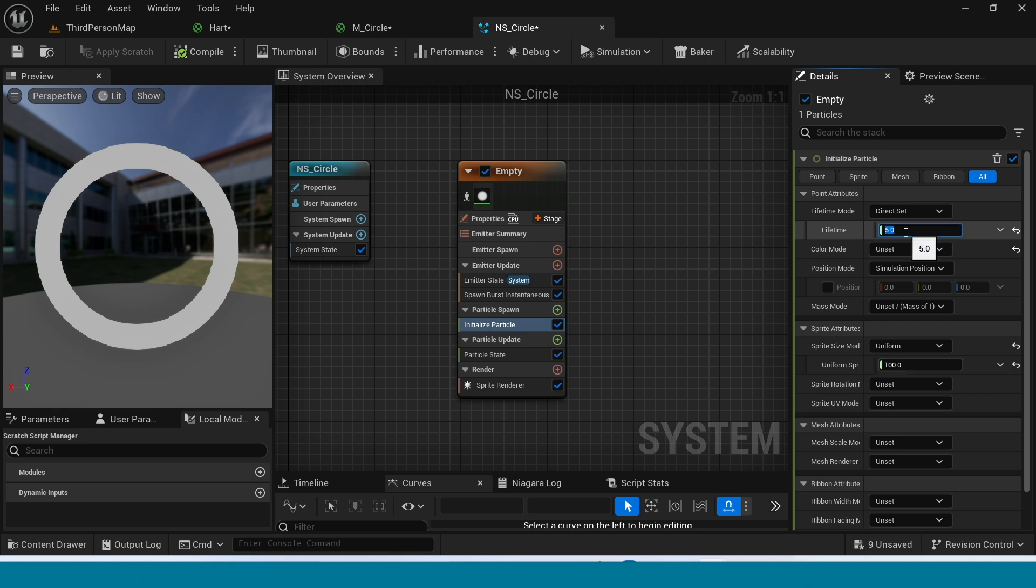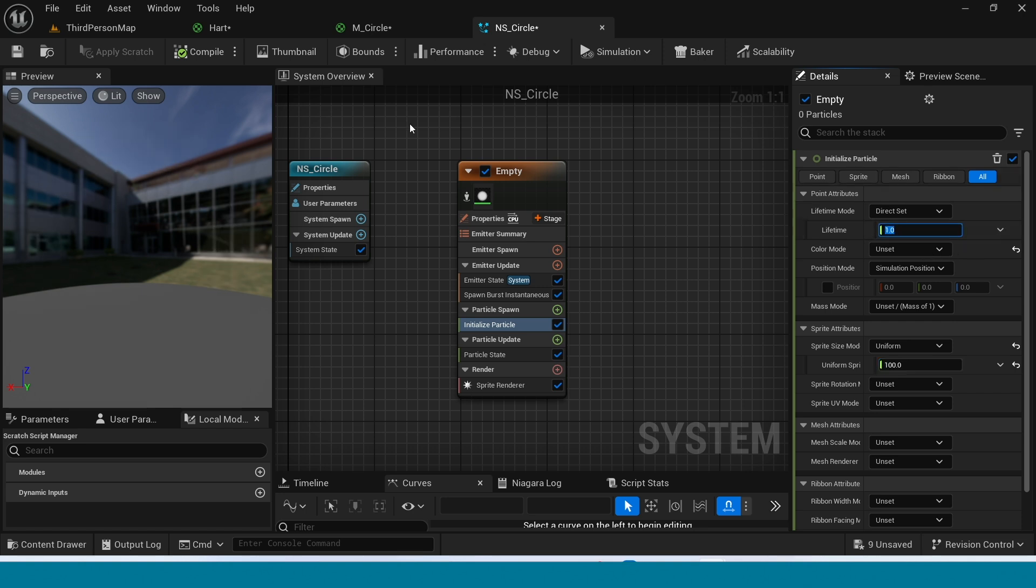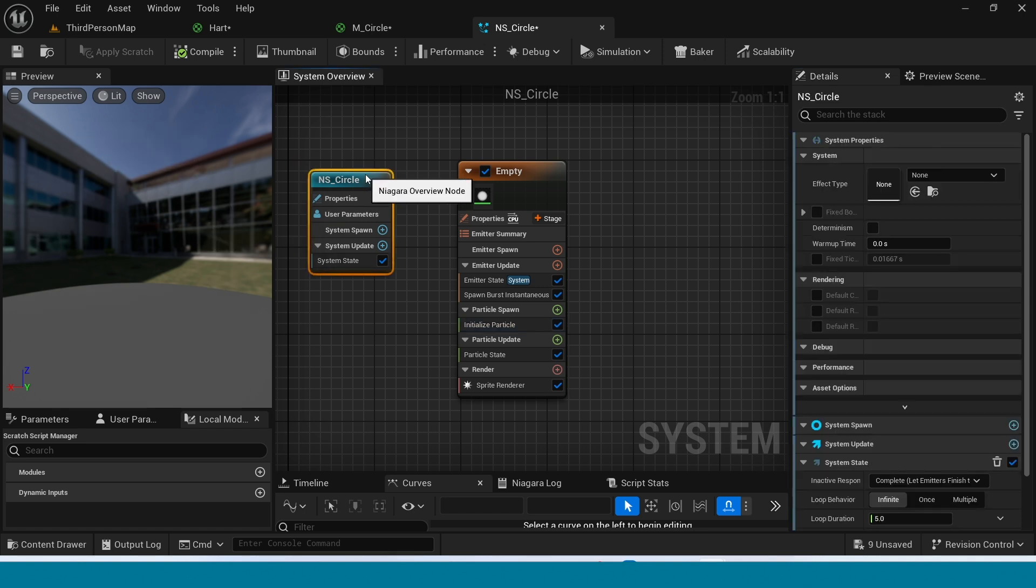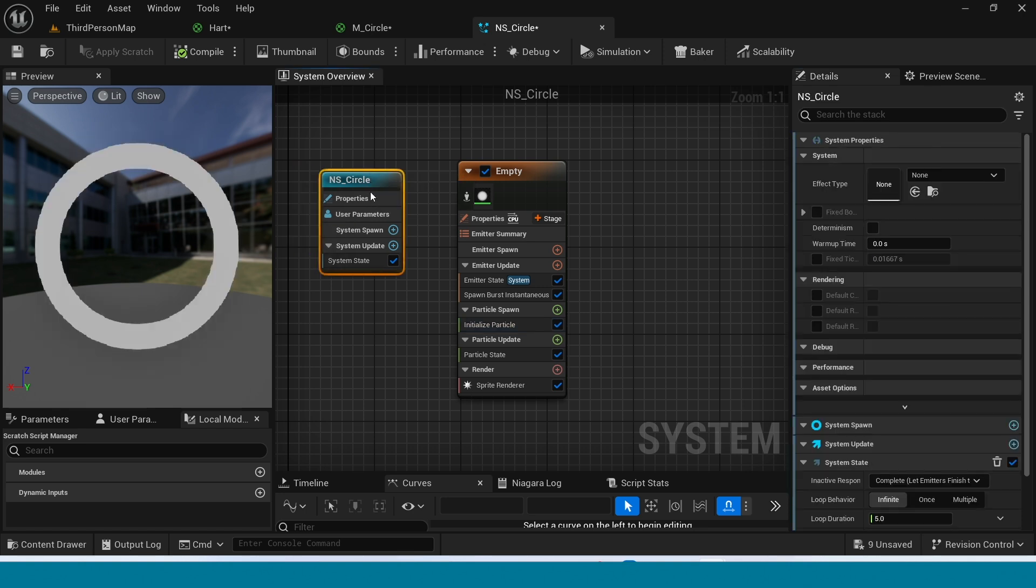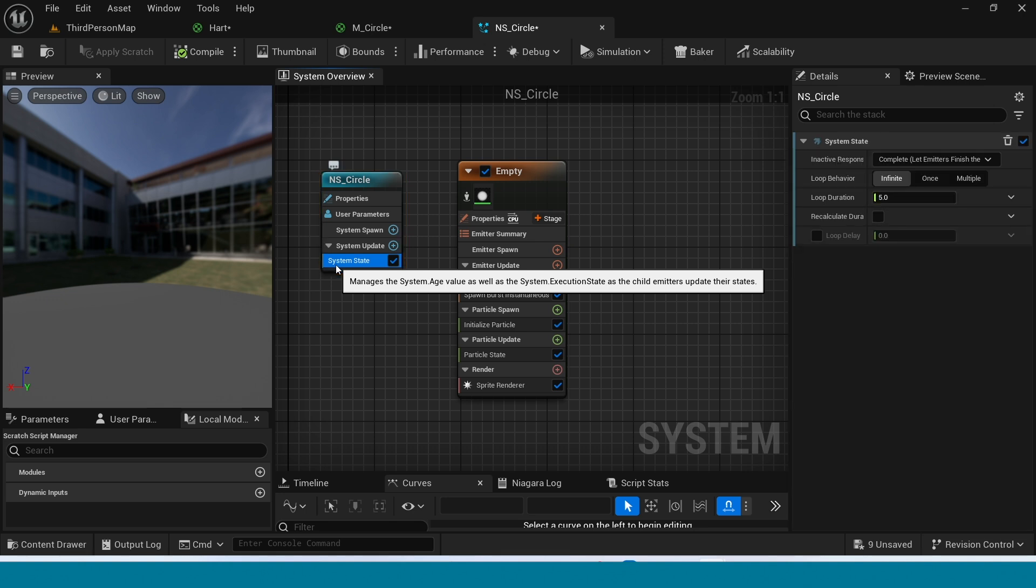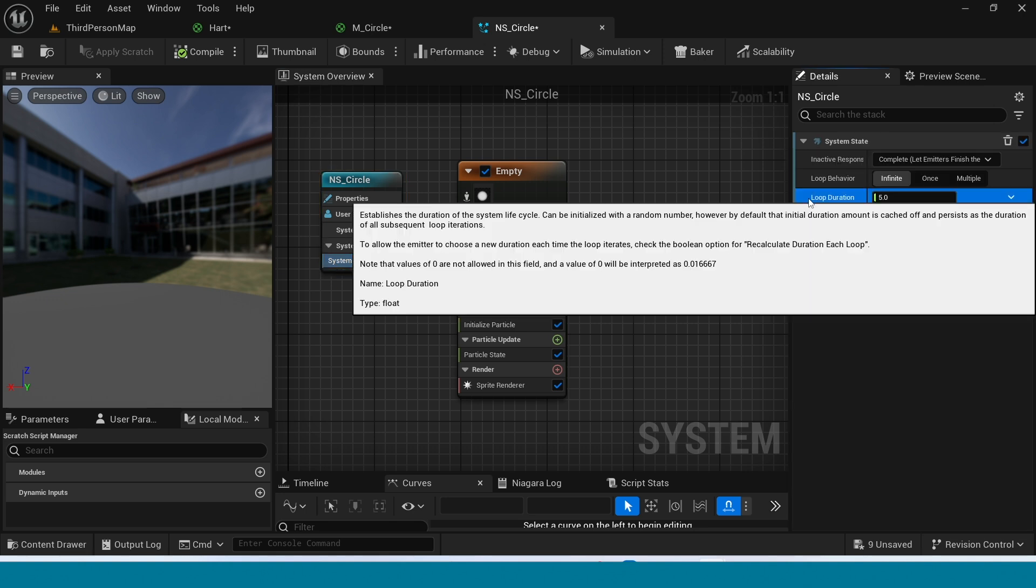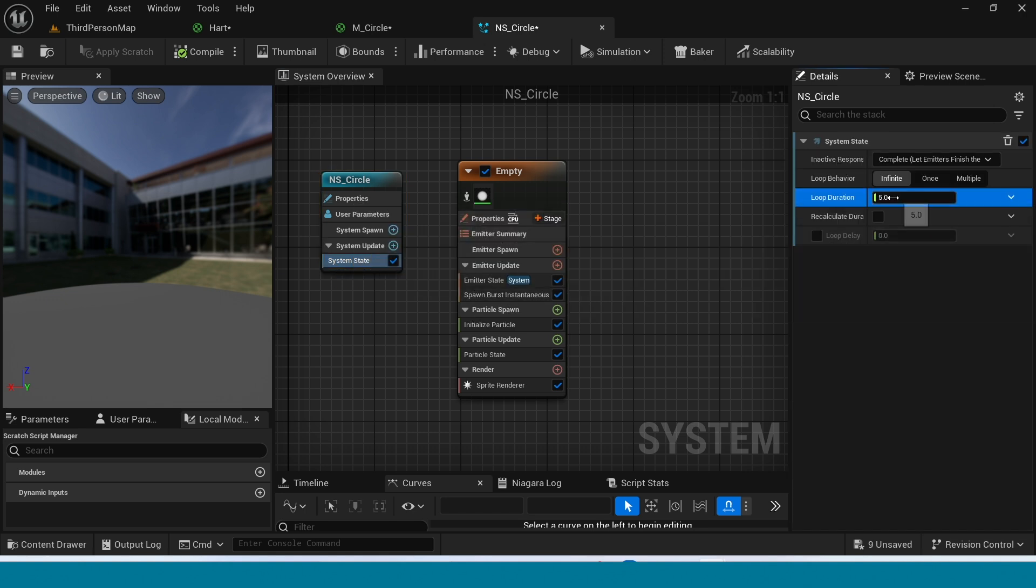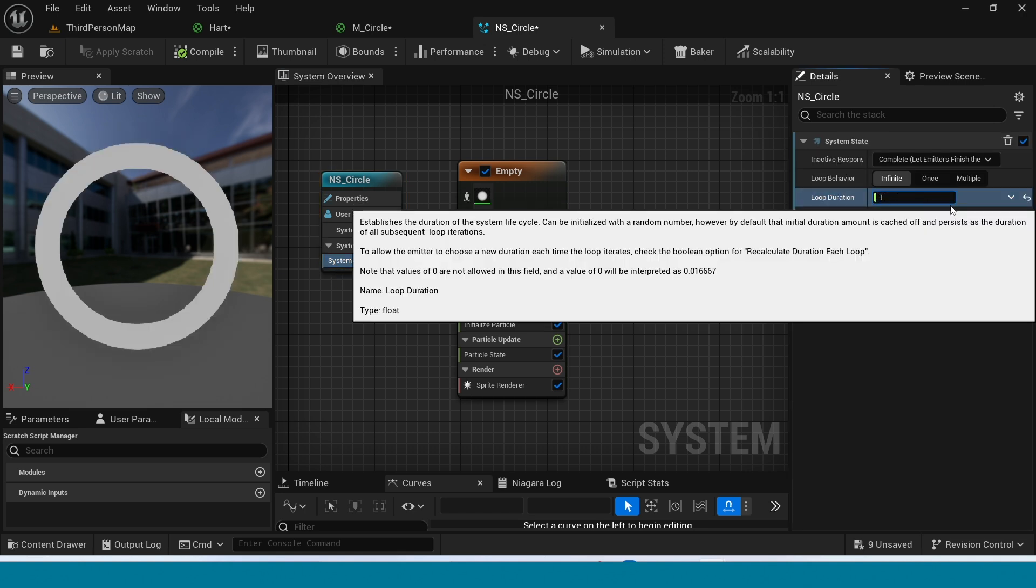And in Real Lifetime, take 1. Select the System State. In Loop Duration, take 1.